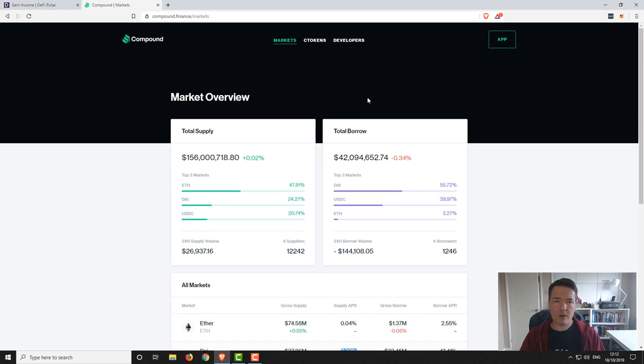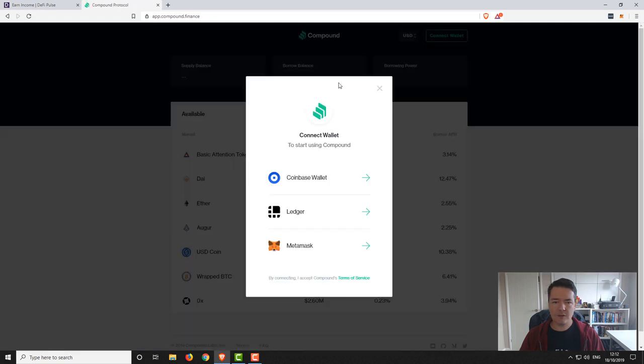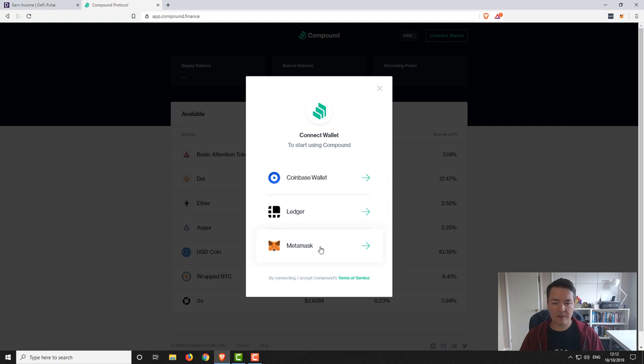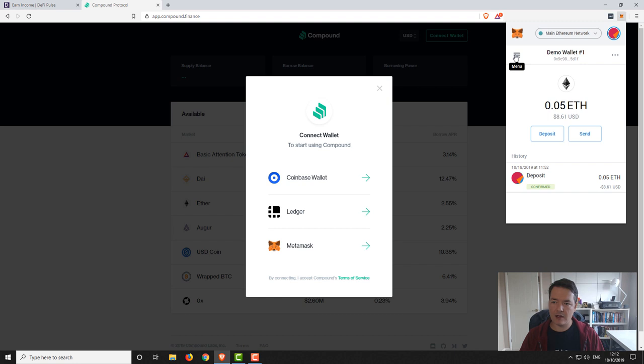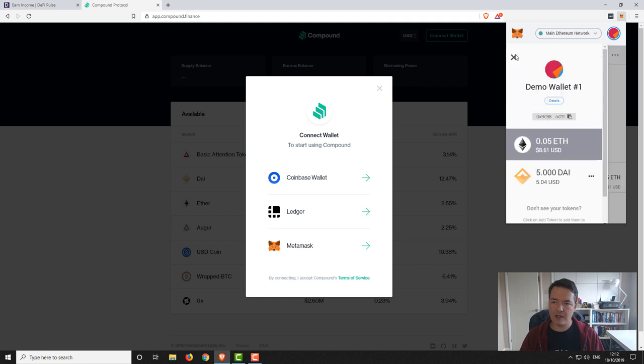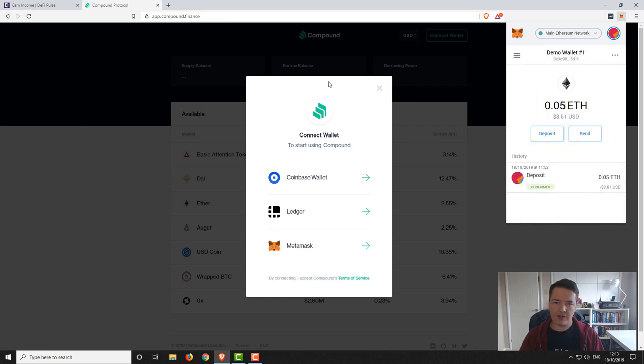So if you go all the way back to the top on Compound Finance, if we click on the app button, you can see we can connect to Compound Finance. You can use Coinbase, Ledger, or MetaMask. We're going to be using the MetaMask wallet. I've already got the plugin installed. If you haven't got MetaMask I've already got some videos on it if you are interested in setting that up. Just to show you we have a couple of balances, we've got a little bit of Ethereum, 0.05 Ethereum, and we've also got five DAI so that's the wallet that we're going to be using. So if we go back to Compound Finance and if we select MetaMask.